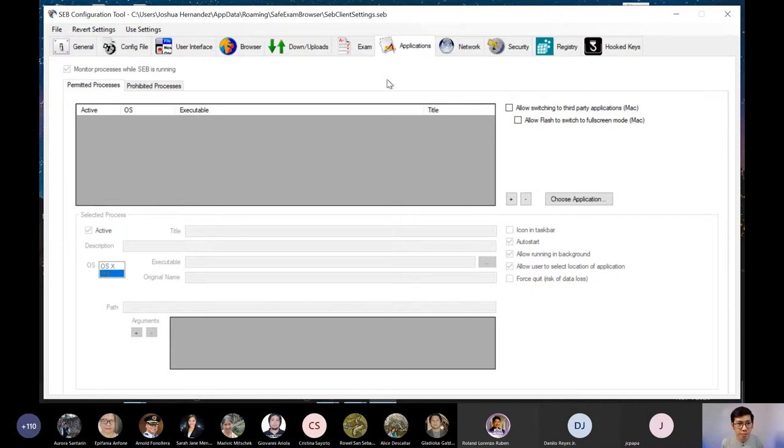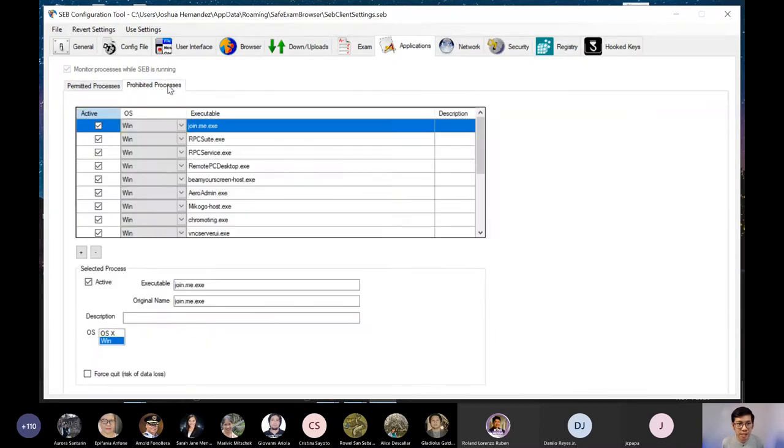Sa applications tab po, meron ditong permitted access at merong prohibited access. Sa prohibited access po, ito. Ito na yung default na meron sa kanya.